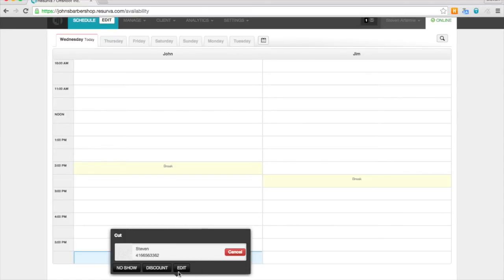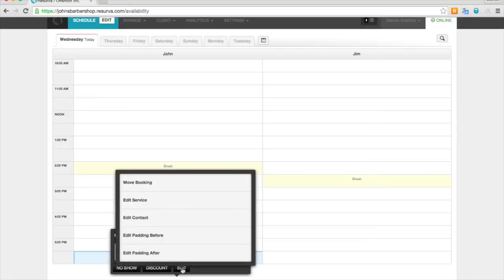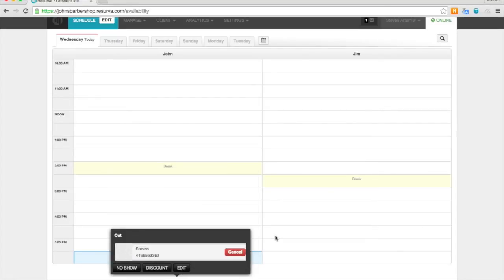You can also edit the booking. You can discount bookings, and you can also mark them as no-shows.